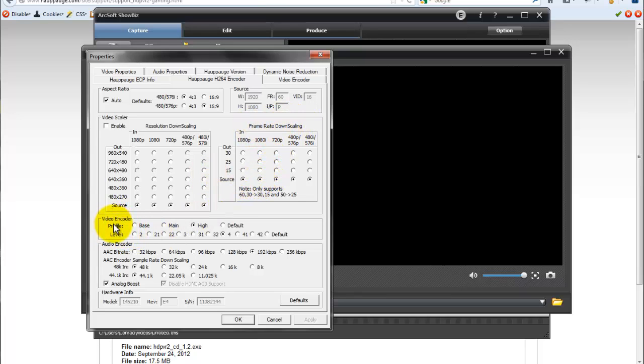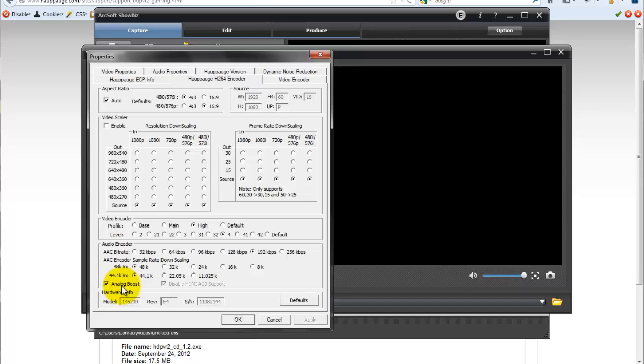Right here in the video encoder, make sure your profile is set to high and your level is set to four. With the audio encoder, go ahead and check your analog boost. Make sure that's checked. 192 kbps, 48k, 44.1k.